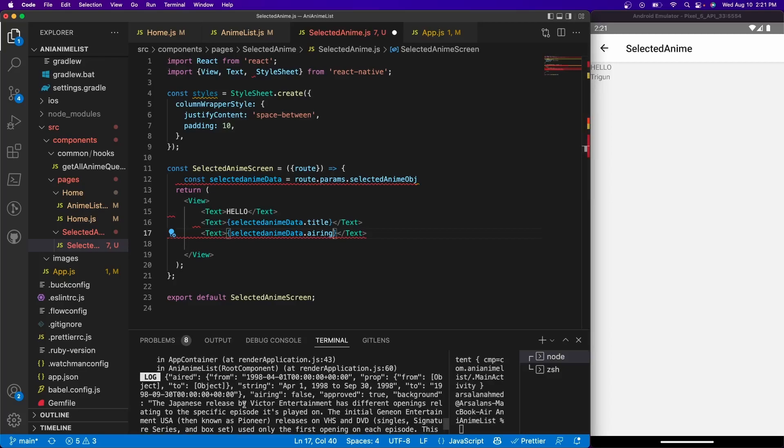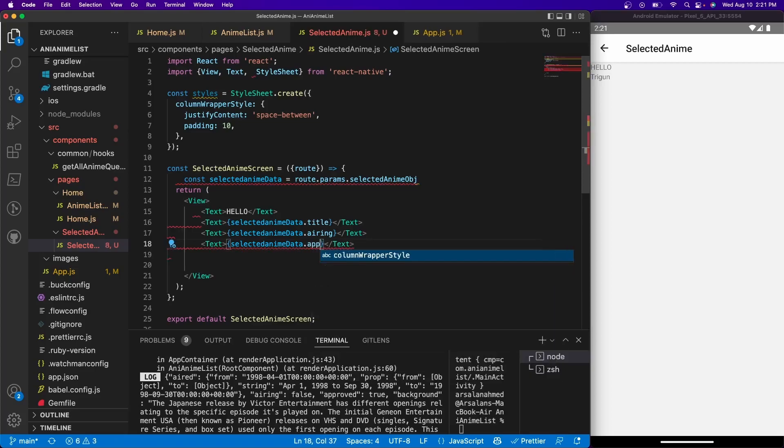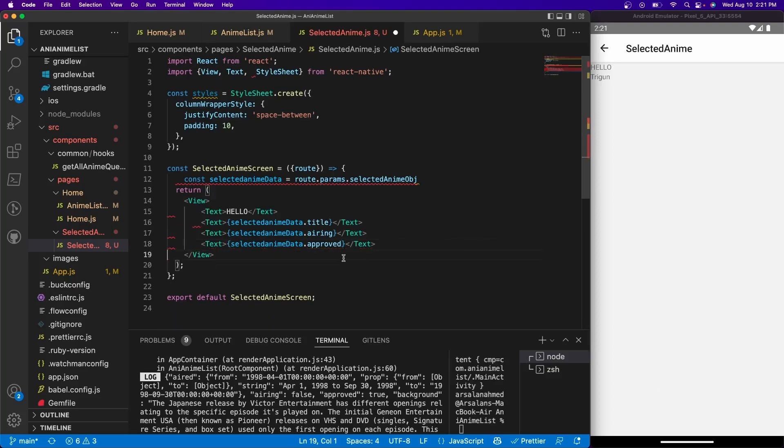And finally, let's get what else is there. Let's do approved, why not - sure, that's a pretty basic one. Approved. And so now if we save it we should see hopefully three different variables.